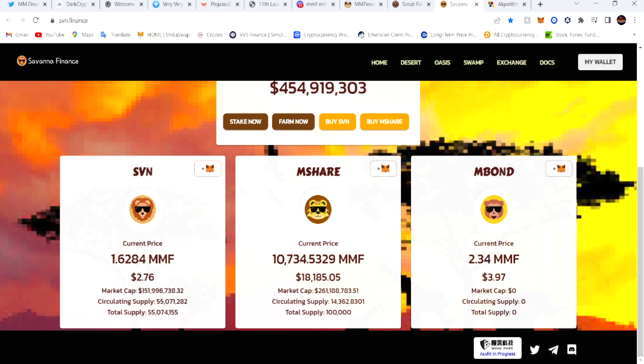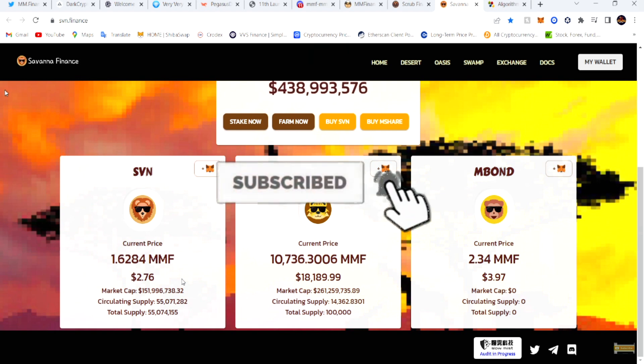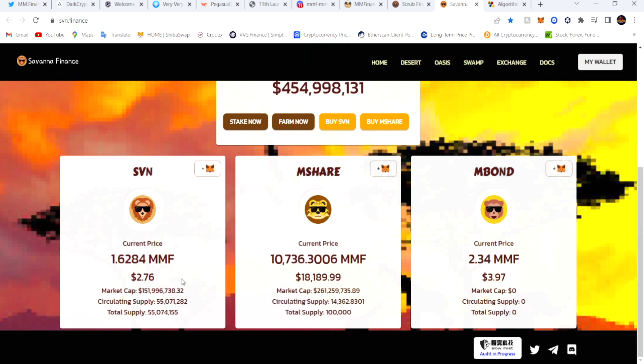This is how you read it — 1.6284 MMF is how much it takes to get one Savannah token. If it stays above the peg — meaning above the price of MMF — then you will have an expansion of the total supply. As you can see, the total supply and circulated supply are very close together but will never be exactly the same.